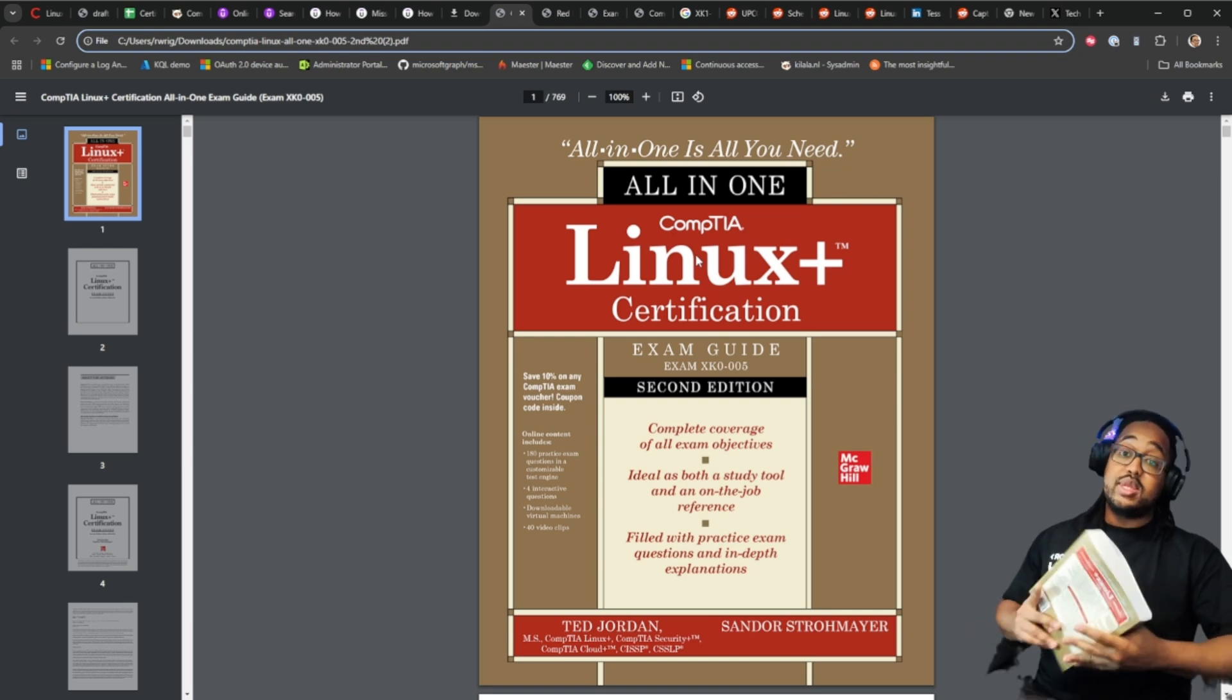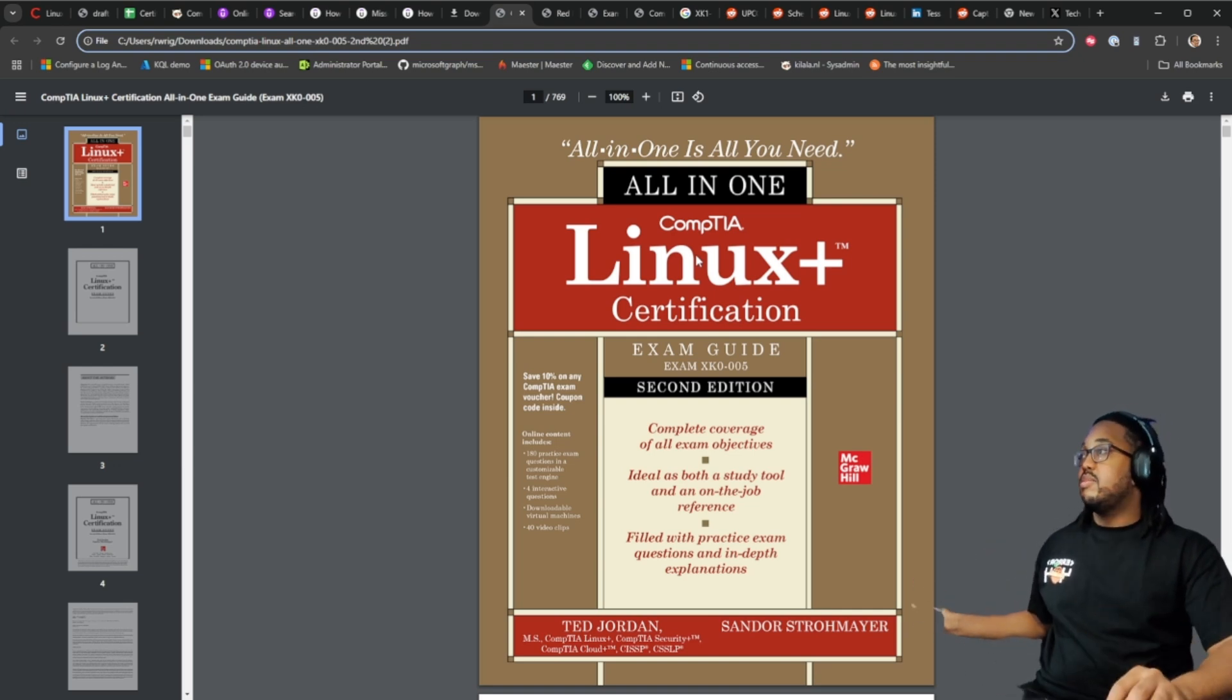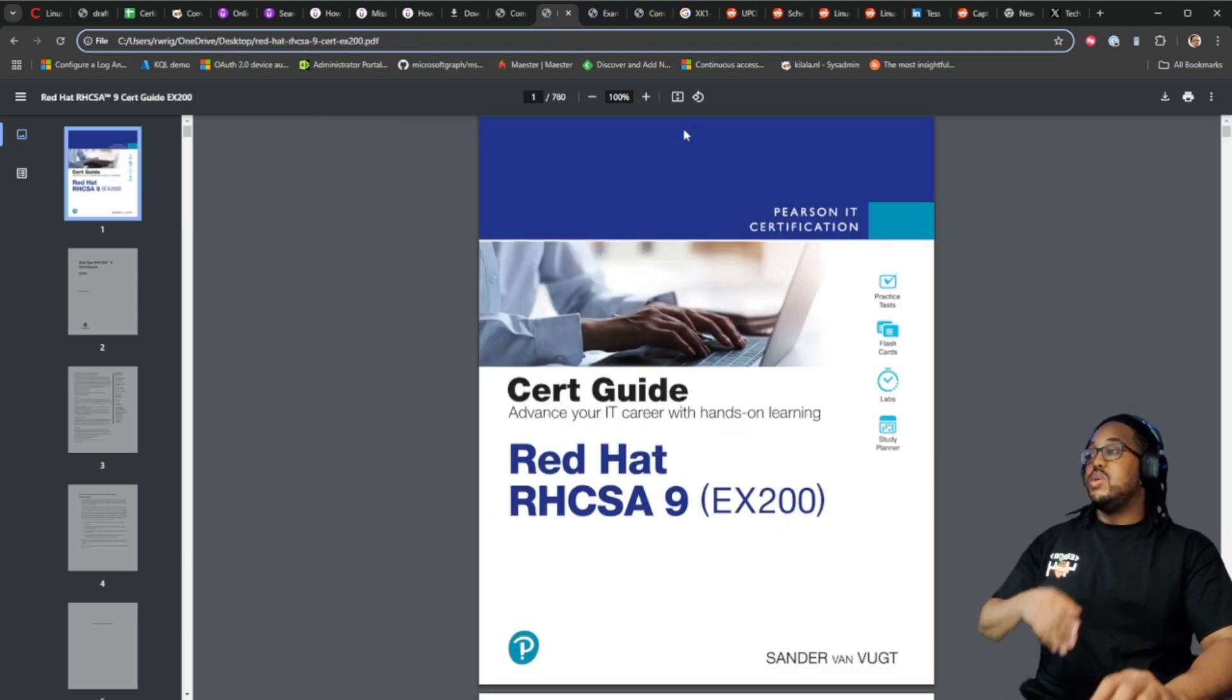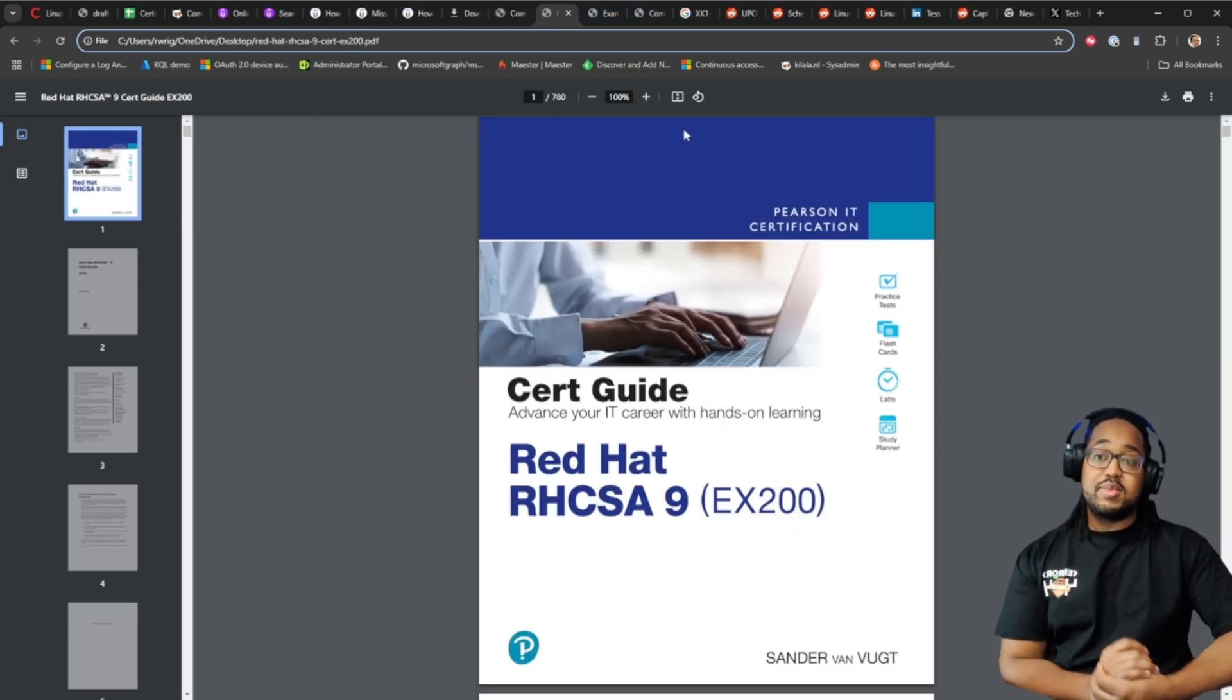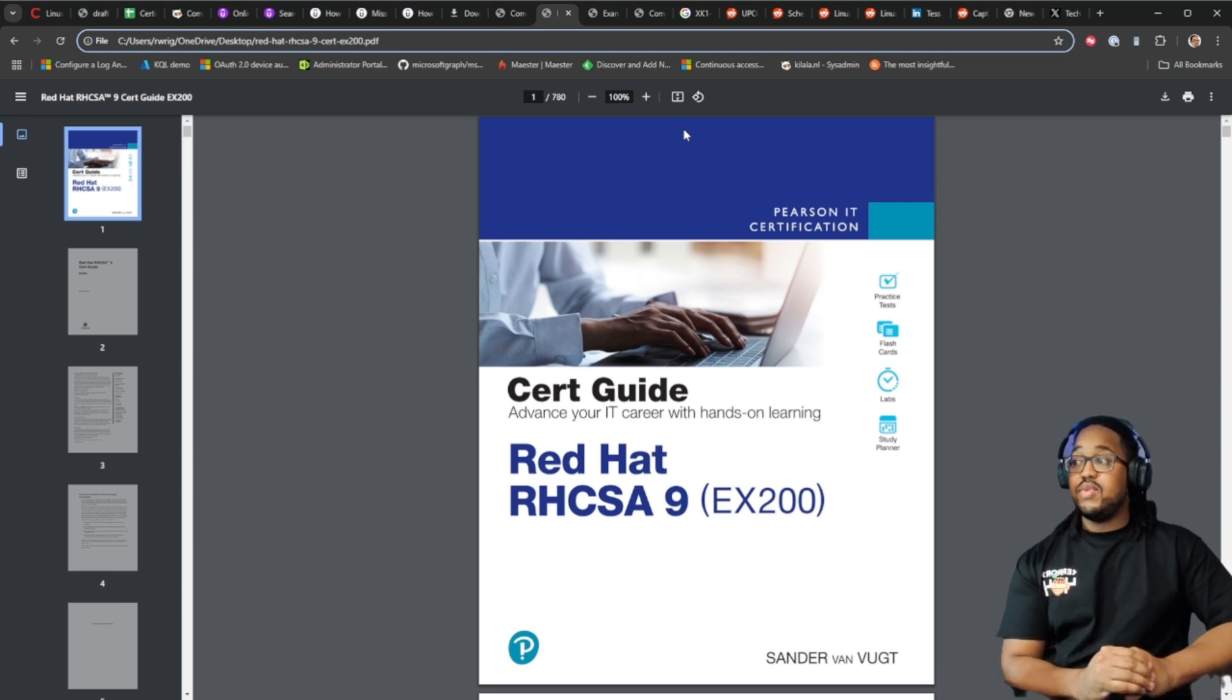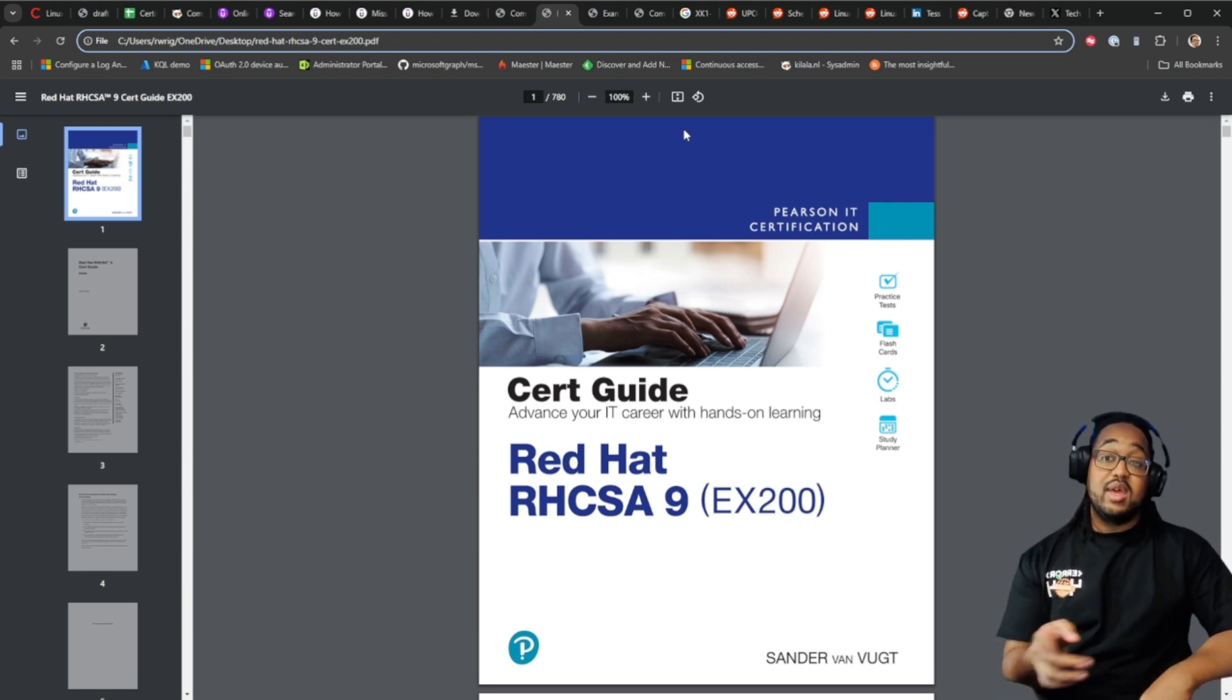I will also be using the Red Hat book. There are some concepts in there that I like. I believe this book covers Vim versus Vi and I would like to use Vim instead.